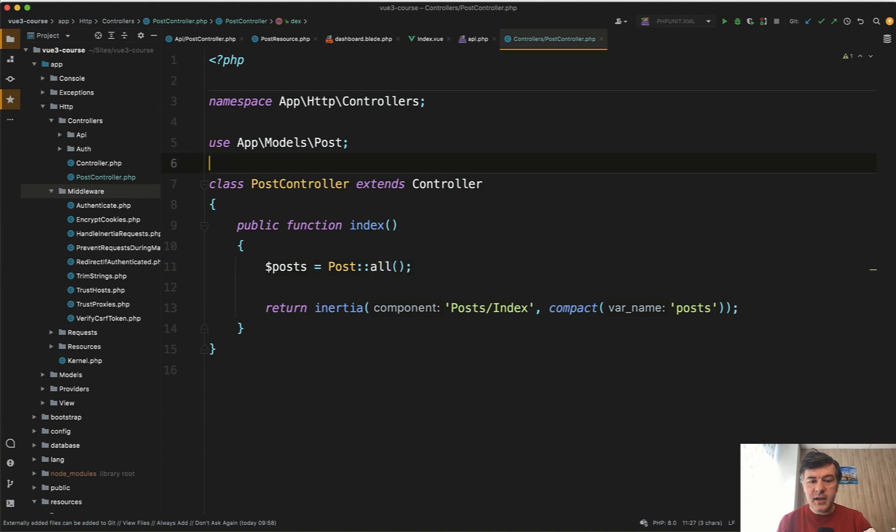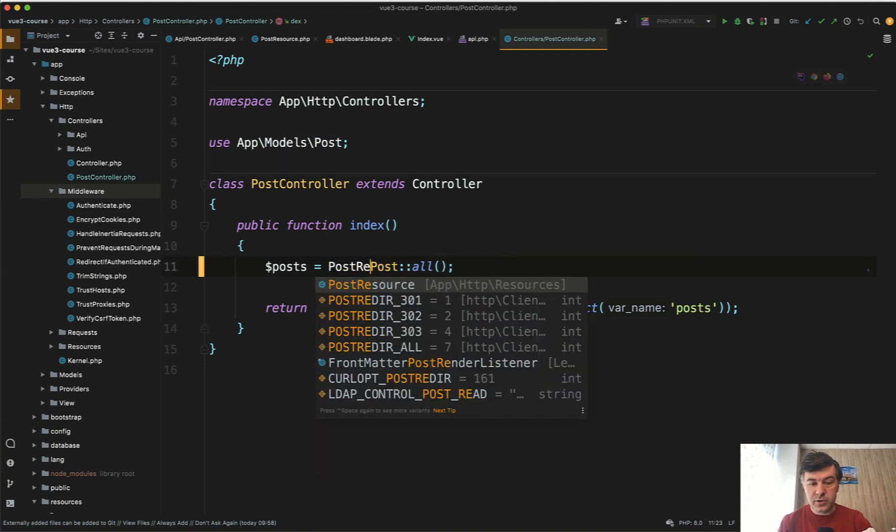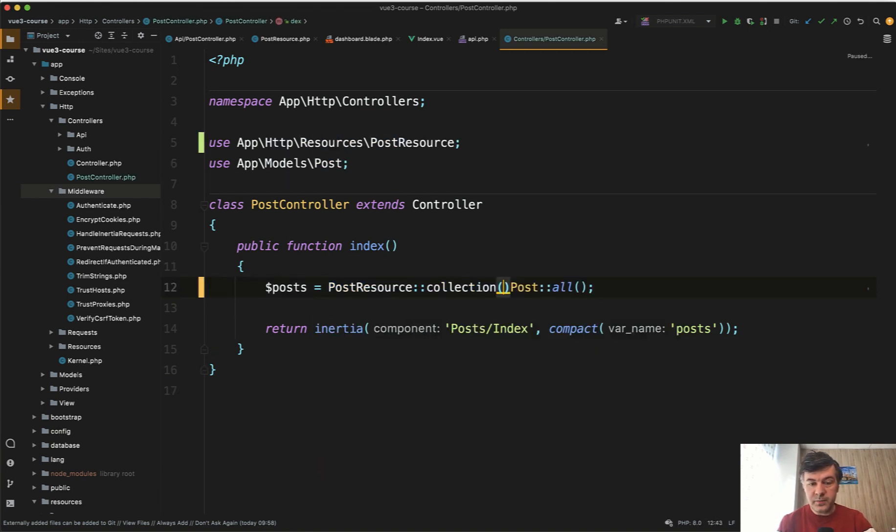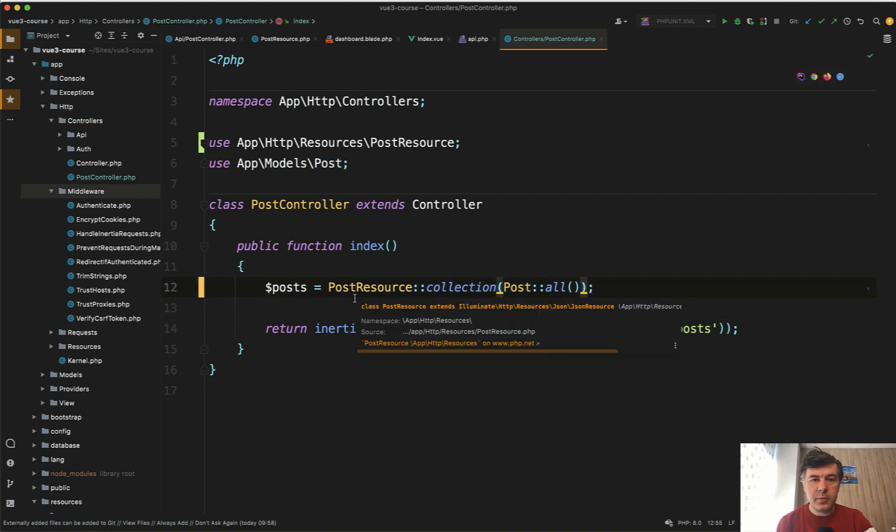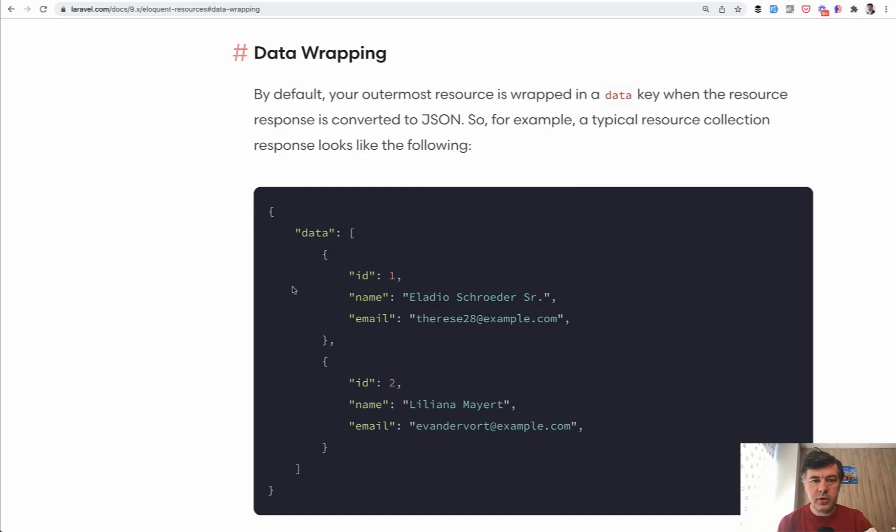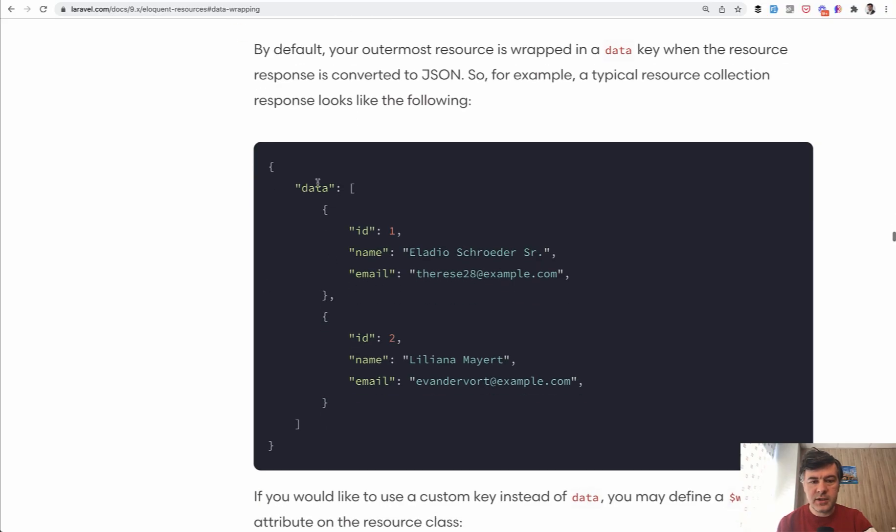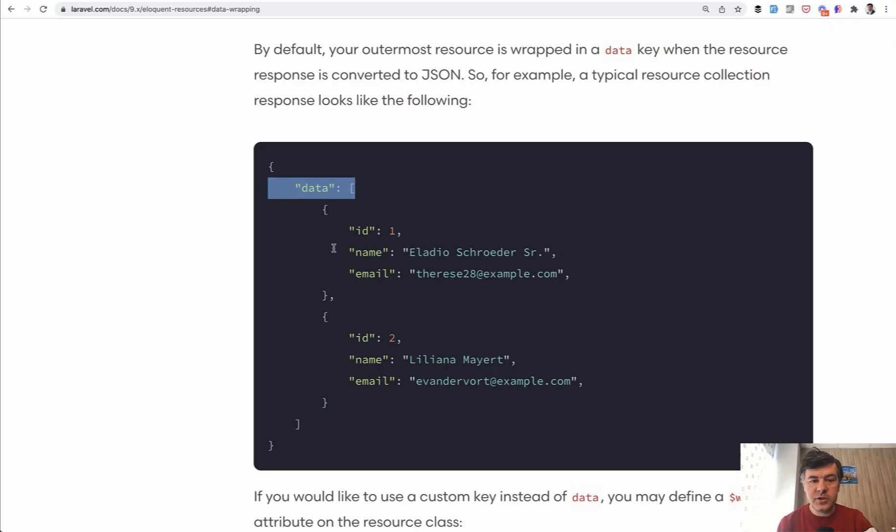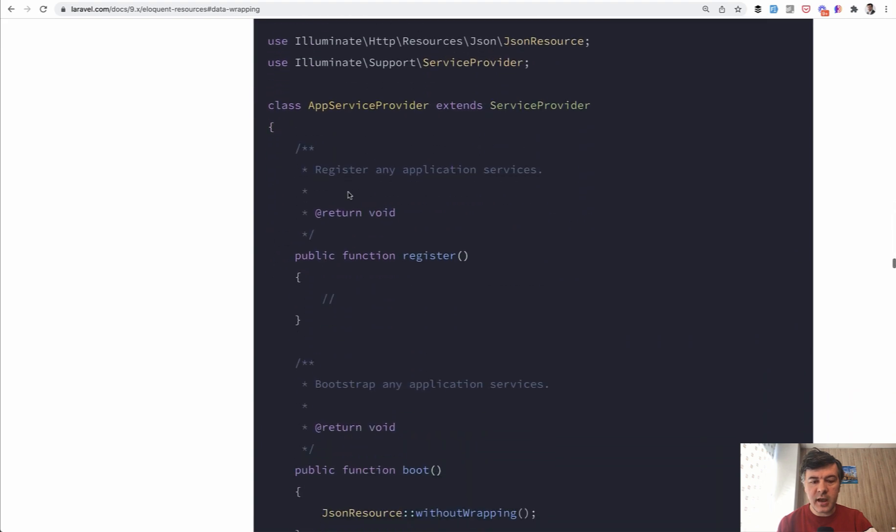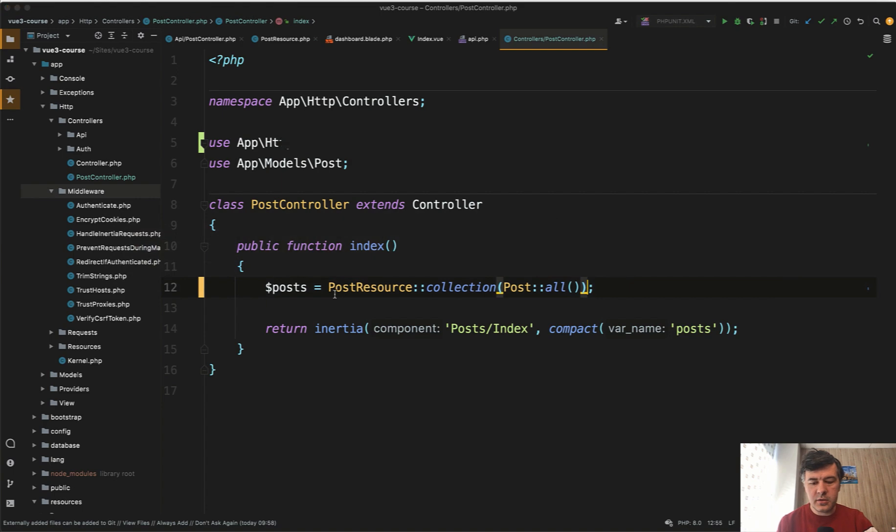For both of those reasons, I do suggest to transform your data. Of course you can do something like select only the fields you need and then get. But also you can use the same Eloquent API resources - although technically it's not API, you can still do PostResource::collection(Post::all). The only problem is that Eloquent API resources return the data with a wrapper data. If we take a look at the official documentation of Eloquent resources, you will have this. So it wouldn't work by default. You need to turn off that data wrapper.